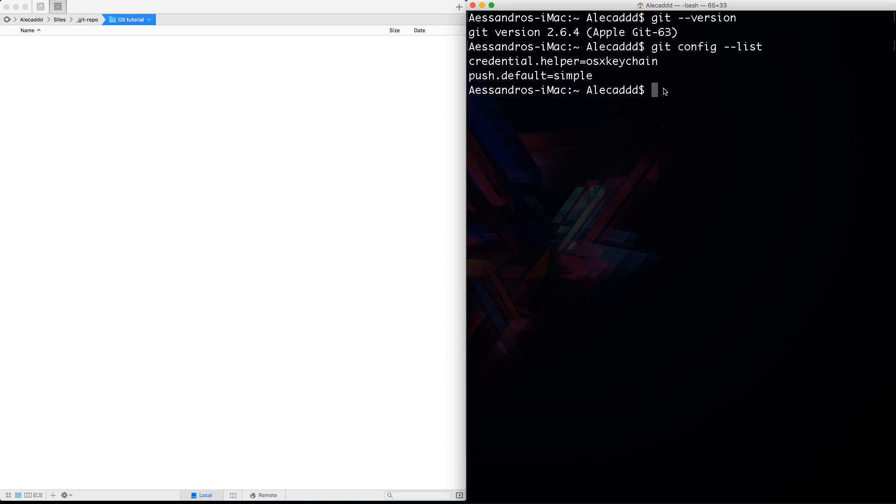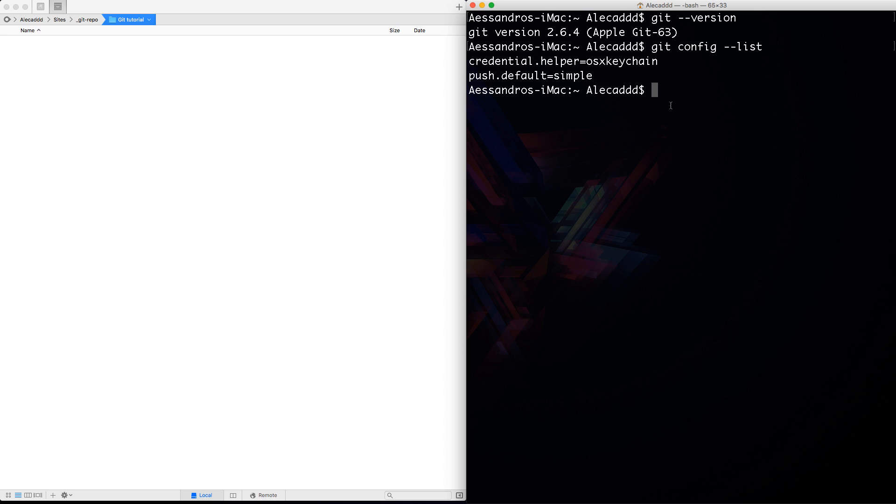So let's configure something, especially the basic things that you need in order to have a proper Git environment. First, let's configure the two most important values. There are your username and your email address. These two values are necessary to identify your commits, your Git push, your code that gets pushed to a specific repo in order to be traceable and to be recognizable by other users or other developers that work on the same repo.